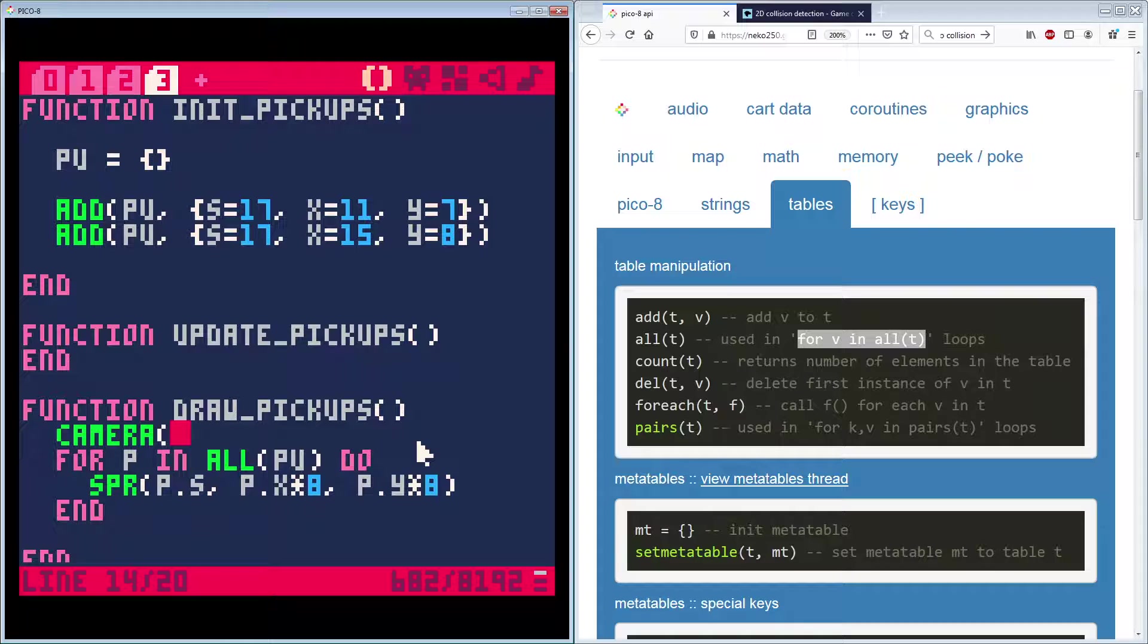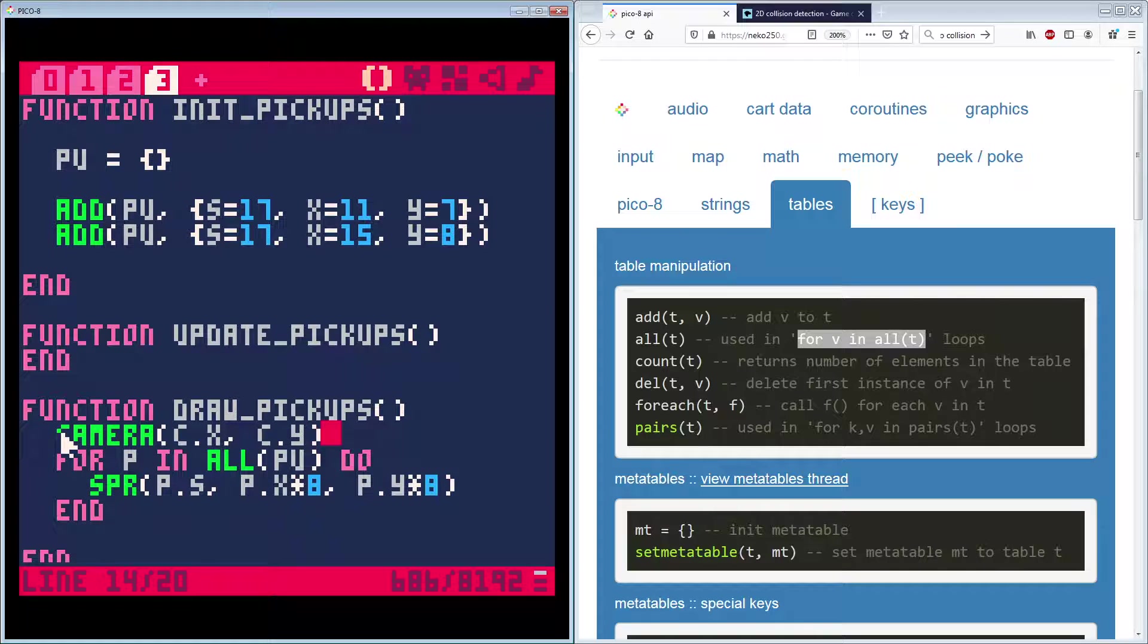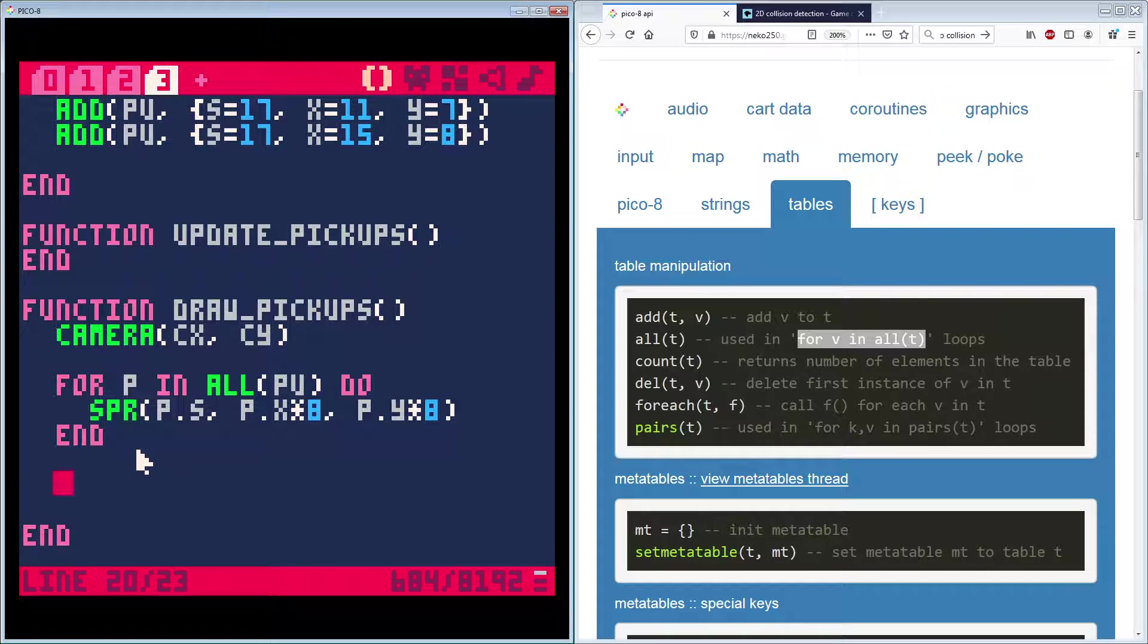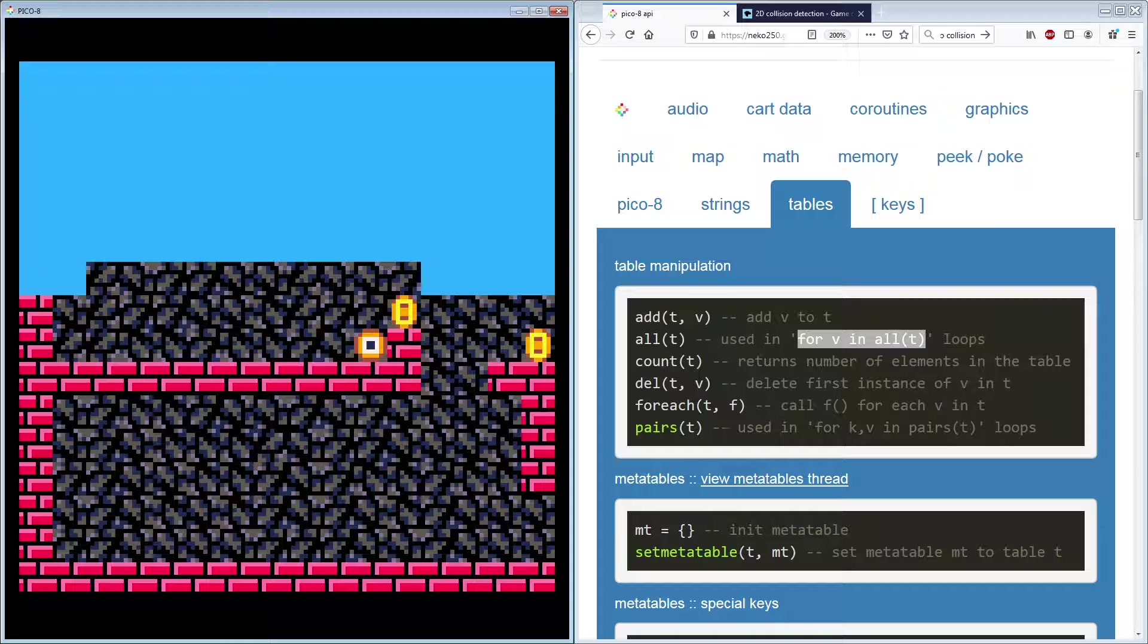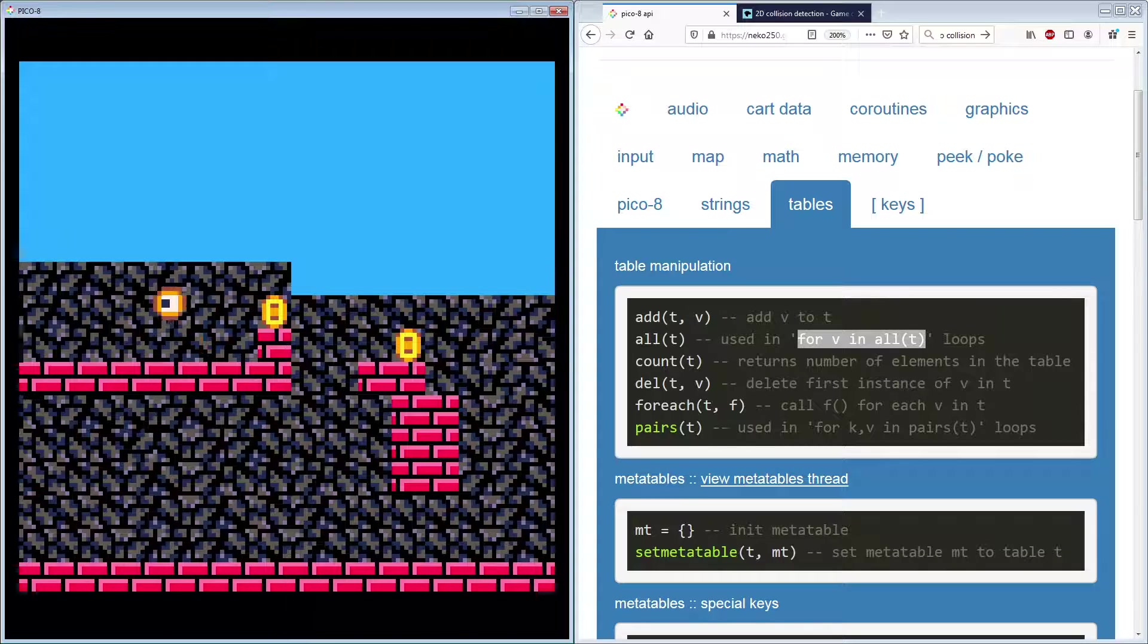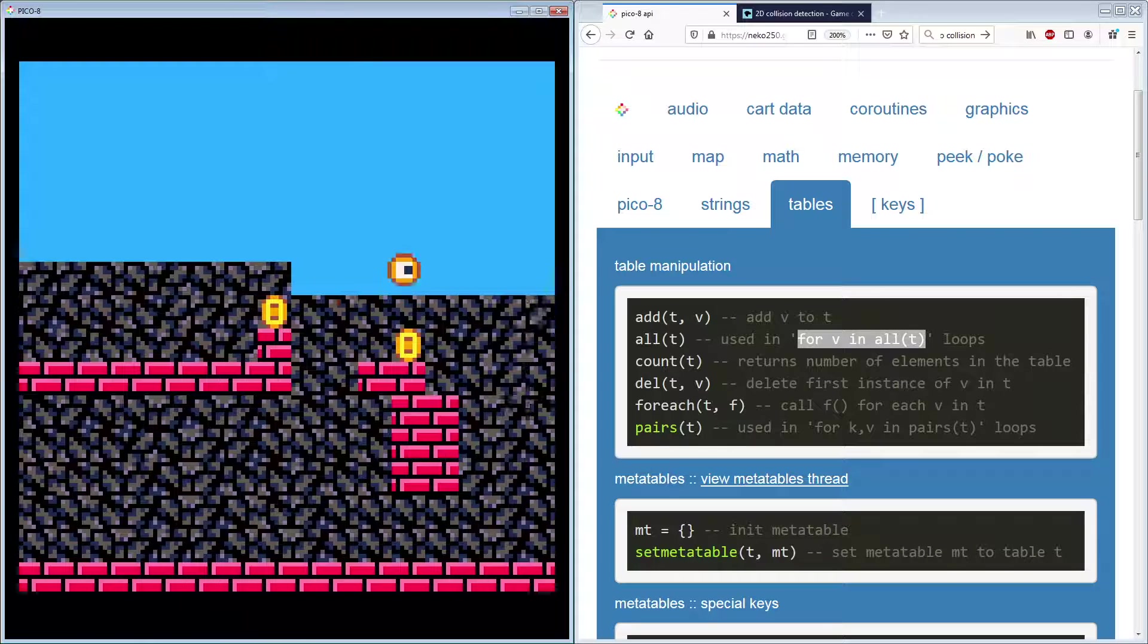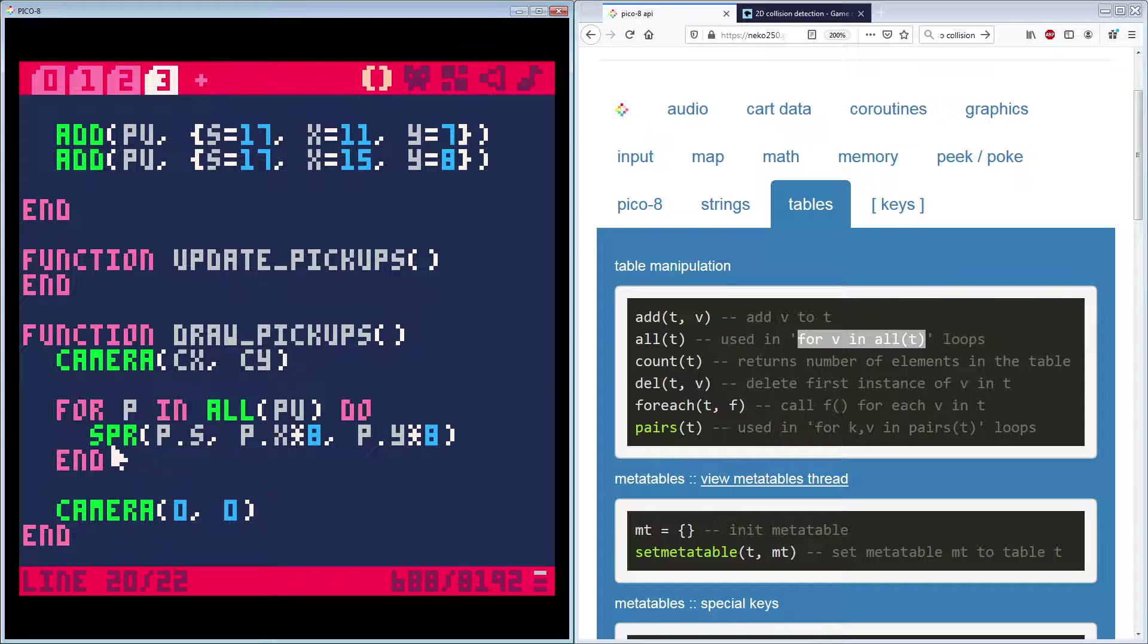So what we need to do before we do anything here is we will set our camera. And I believe we called it C, but I'll go look here in a second. On our map function. Ah, we did C X and C Y. Okay. So we just need to go ahead and say these pickups are camera dependent. And set it back when we're done because we don't know if the next function is going to need that. And then now they should not scroll and they'll stay in place.